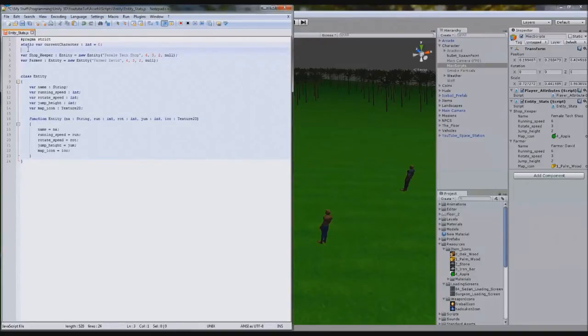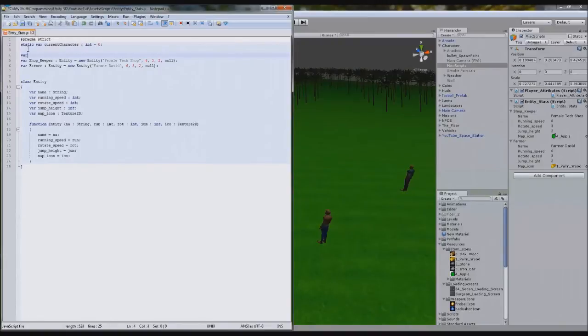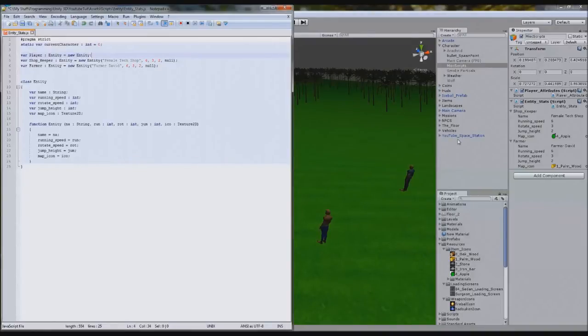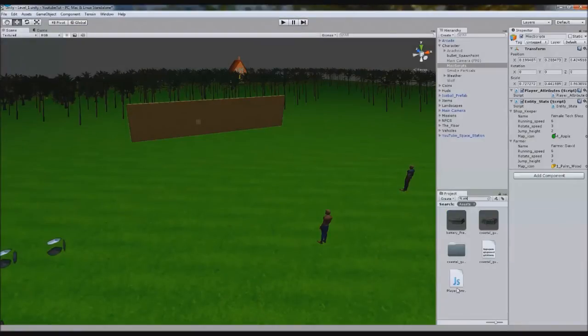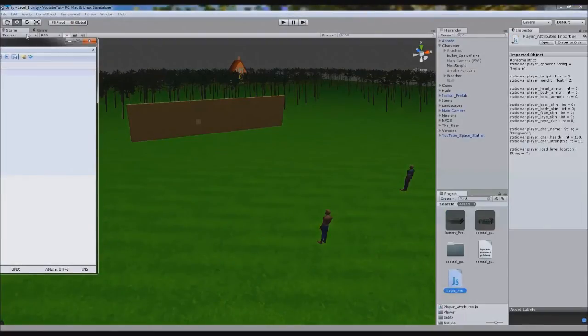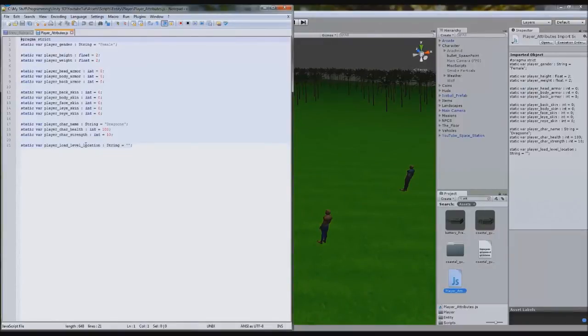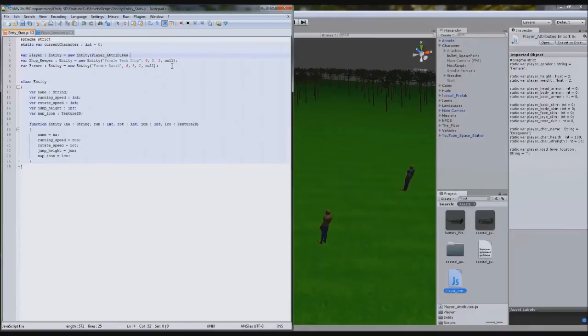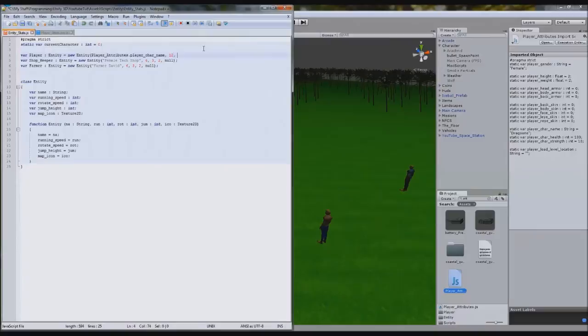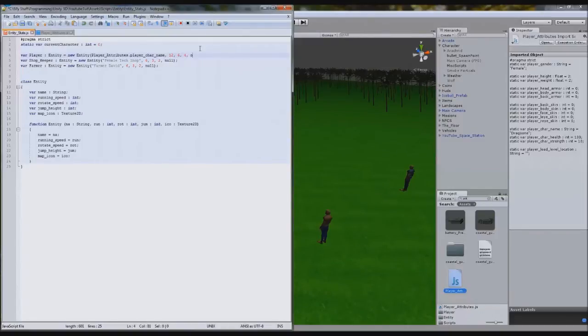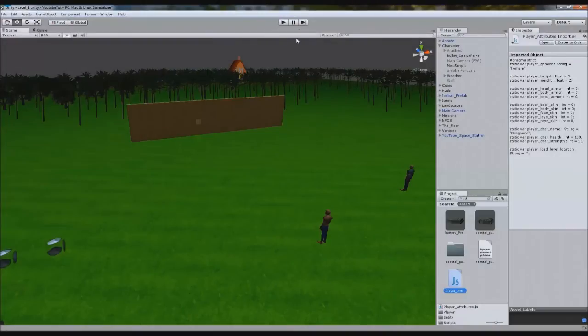We're going to create a variable for our character. So var player entity equals new entity. And what we'll do for this name is we need to get its name from player attributes. So we'll type player attributes dot, and do you remember where it was? Because I don't. Player dot char name, player attributes dot char name. So that'll set it to whatever that is. So when we create a character, say we call it dragoon, it'll equal dragoon. We need running speed. I believe it was twelve. We'll have walk speed and everything eventually. Rotator speed can be six. Jump height can be four. And map icon will set to null again. So that should draw the data out from there.